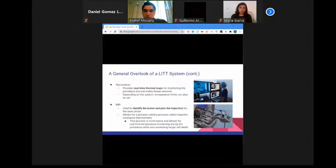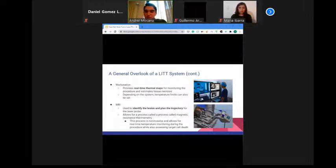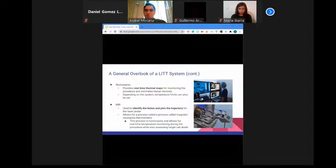MRI images obtained before and during the LITT procedure are sent to a linked workstation, which provides real-time thermal maps for monitoring the procedure and estimates tissue necrosis. With the Visualase system, one can assign temperature limits as safety points to trigger system deactivation, preventing undesired thermal damage to nearby structures. The Neuroblate system has a thermocouple at the tip of the probe that determines baseline brain temperature and regulates the amount of CO2 circulating through the tip to maintain a predetermined temperature range.